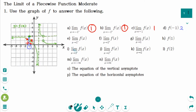Number e: the limit of f of x as x approaches 1 from the left — the y value is approaching minus infinity. Remember that x approaches 1 from the left means that we consider only values of x that are less than 1.